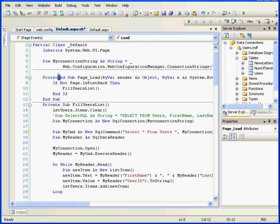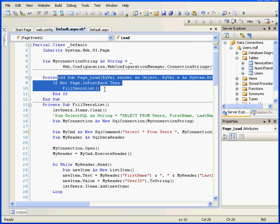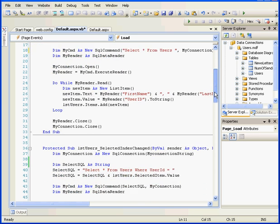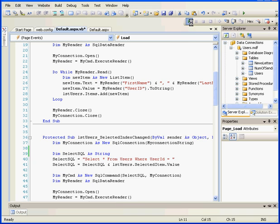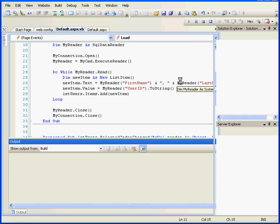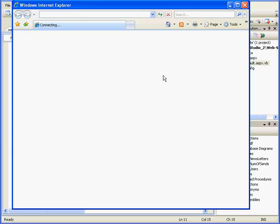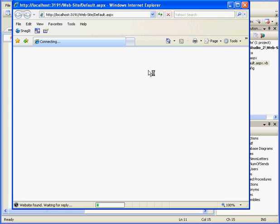Now when the page load event occurs, the list box will be populated with all the records in our database. Let's run the application, testing it to be sure.